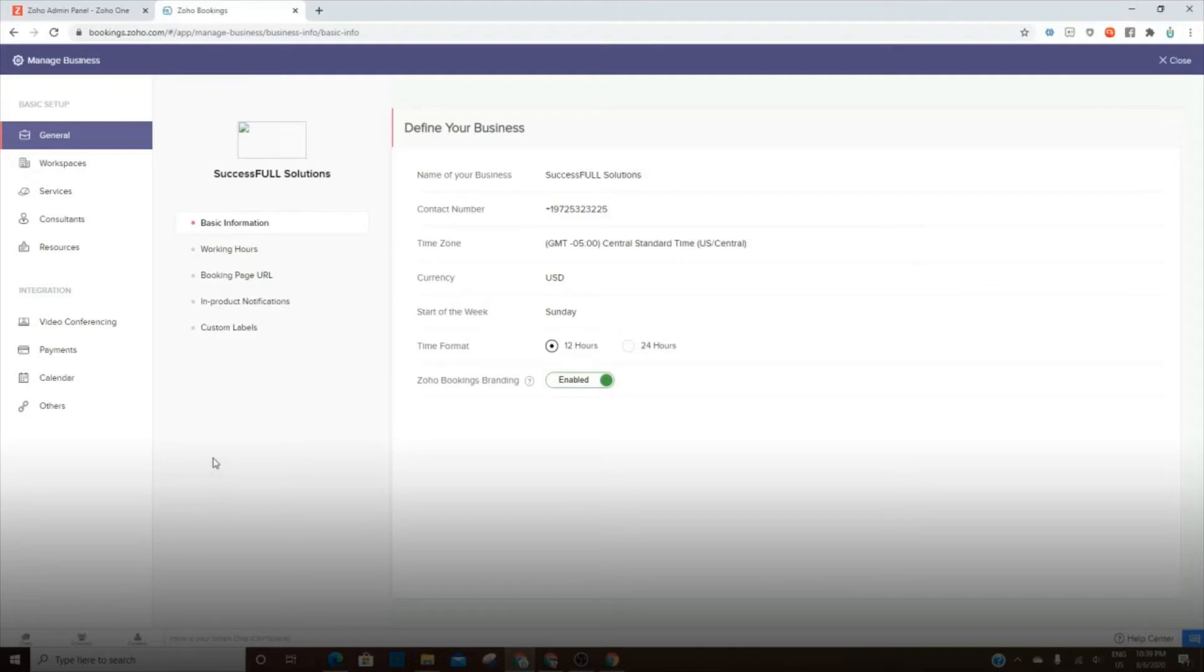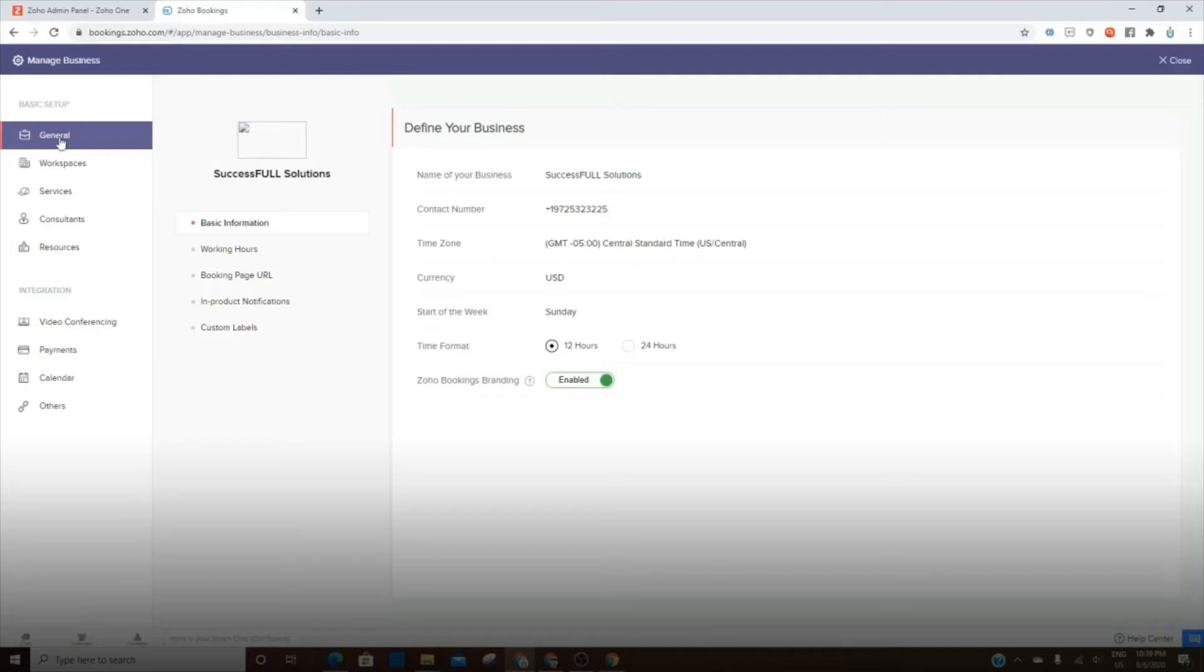So when you first set up Zoho Bookings, you need to make sure you go into Manage Business and set up all of these pieces here. Just so you'll know, in this General tab is covering the information for your business. You'll go in and put all of that information in and make sure you set the working hours.